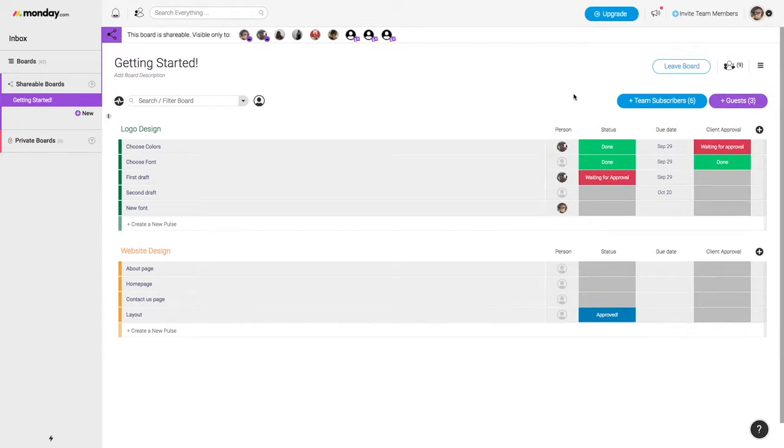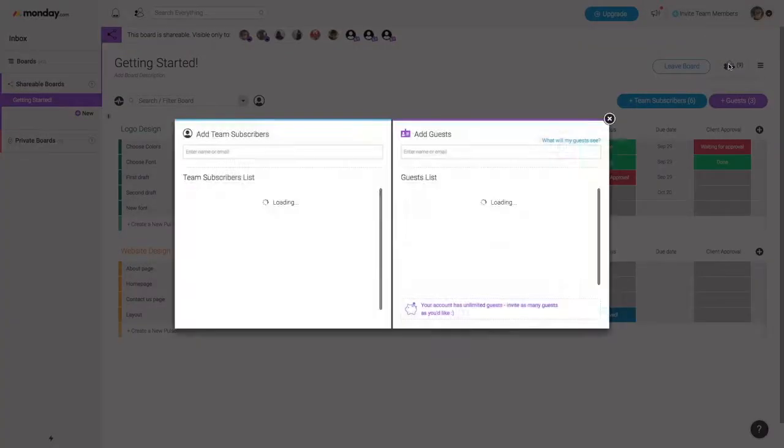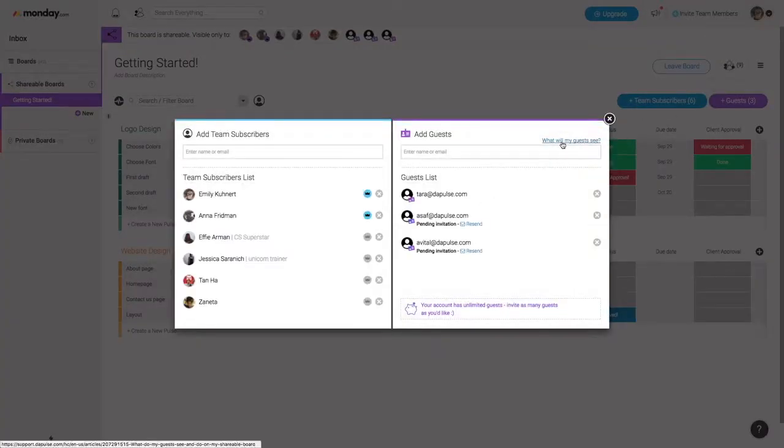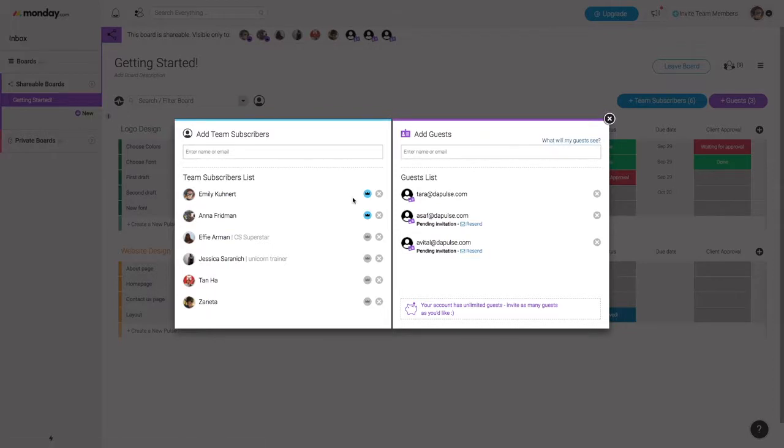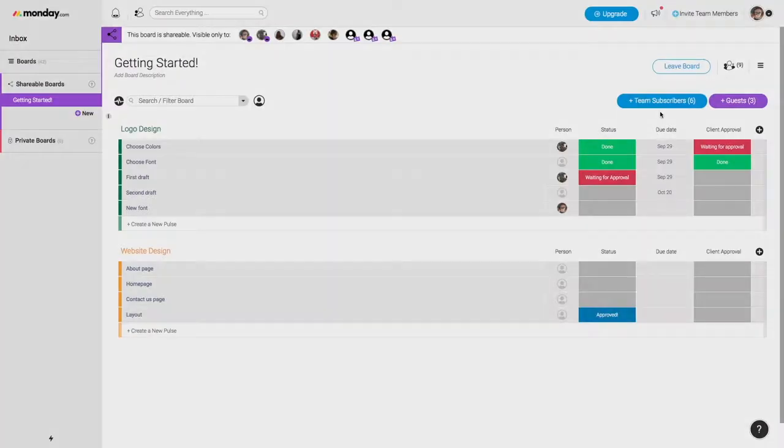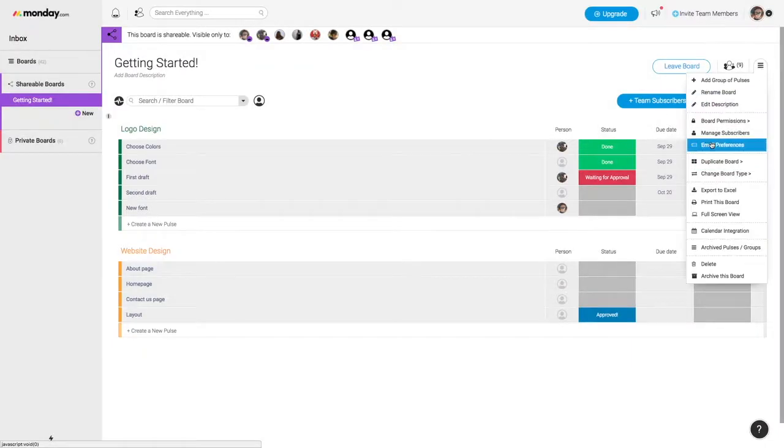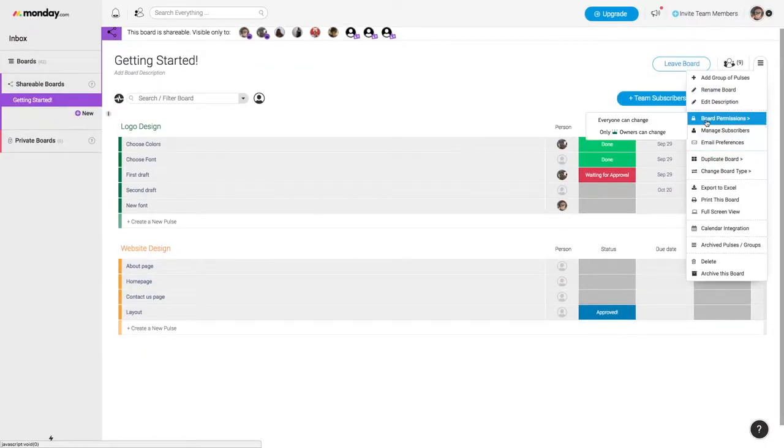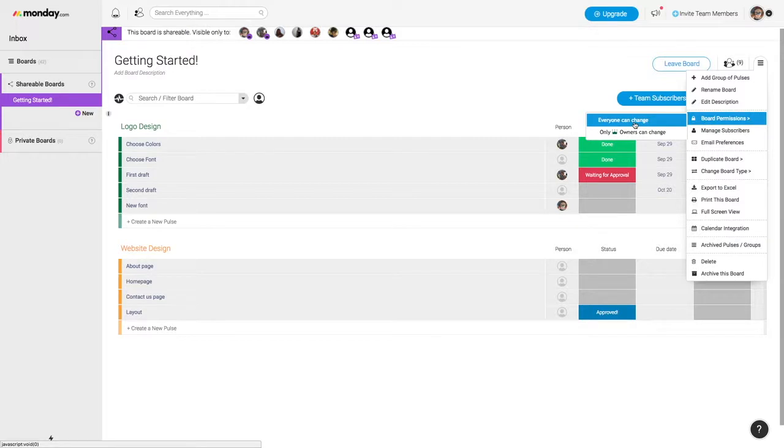If you don't want your guests to be able to change anything on your board, you are able to create board permissions. The blue crown here indicates that there is a board owner, while the grey indicates that they are not. So then I can go over here to my hamburger menu, and go to my board permissions, and I can either make it so everyone can make changes to this board, or only the board owners can make changes to this board.